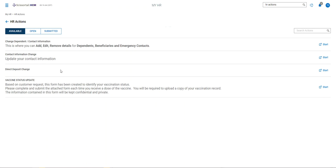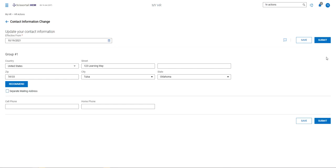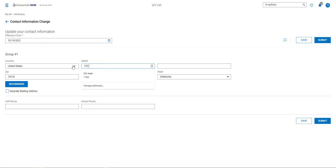To start any one of these actions you click the start button and you would go through making any changes to your information here.